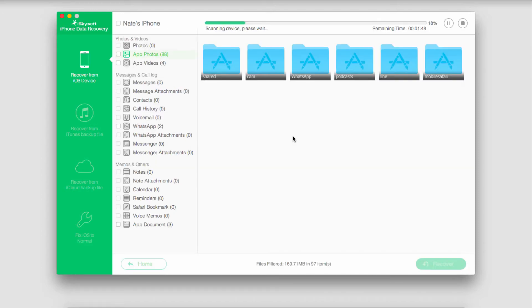And as you can see it's going to start populating these different file types with the information that is on your iOS device.